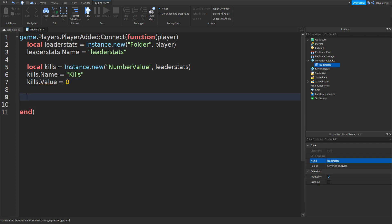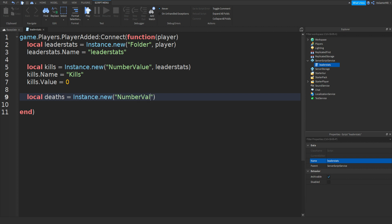Go down twice and then we can type in local deaths equals Instance.new with two brackets, speech marks, and then NumberValue. Once again in between the speech marks and brackets we can do comma space and then leaderStats.